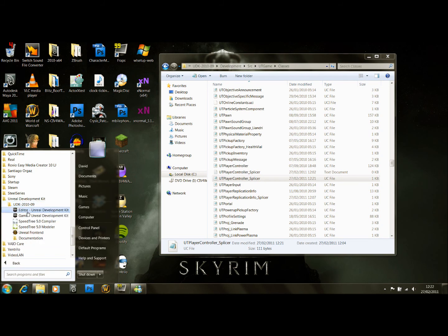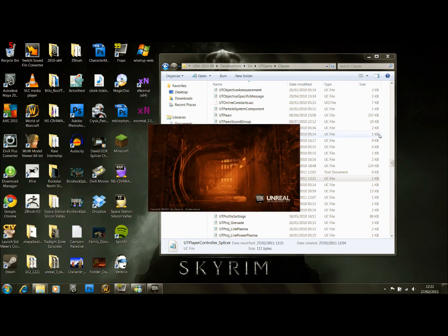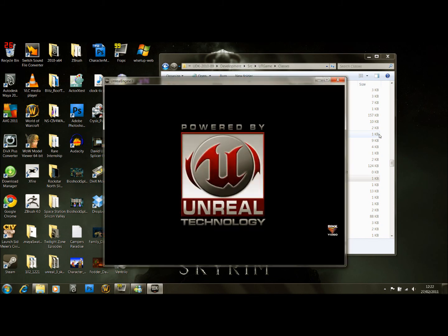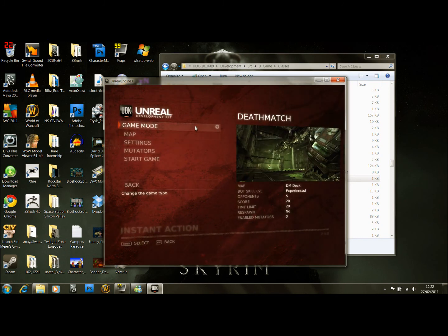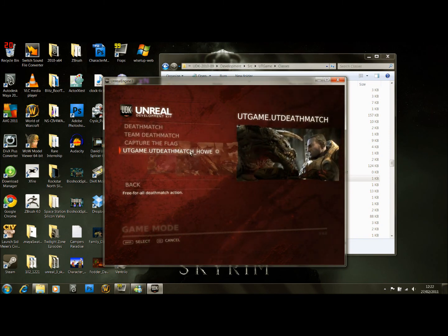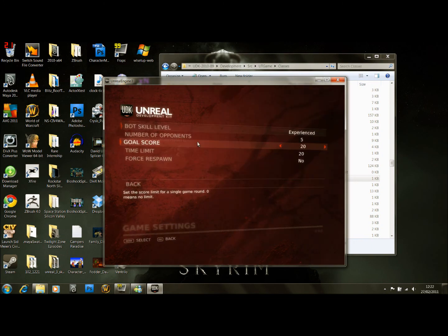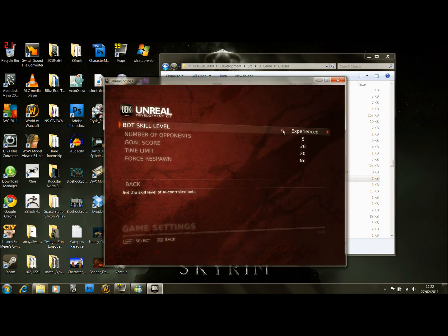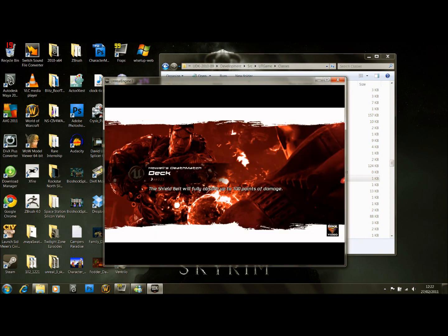Under UDK game, and hopefully if we haven't missed anything out, we should have the player character. First off you're going to have to go to game mode — there you are, you can see your game mode down there. Start the game quickly.